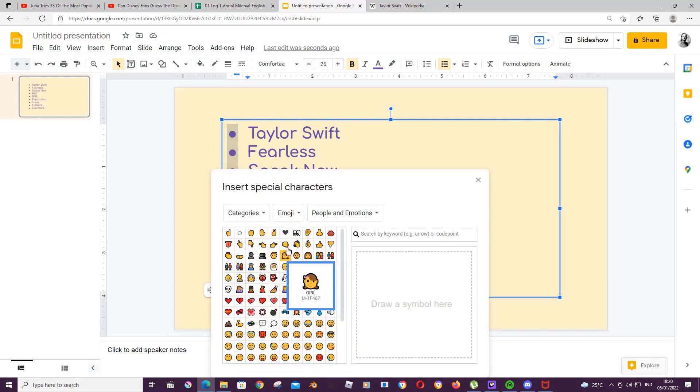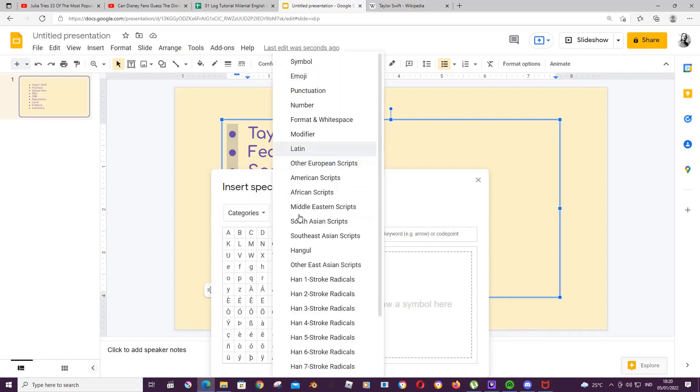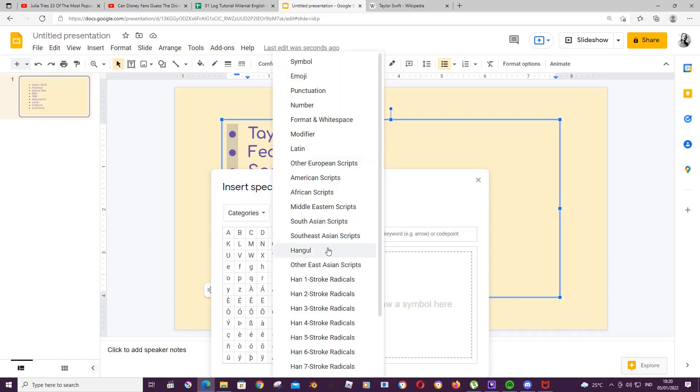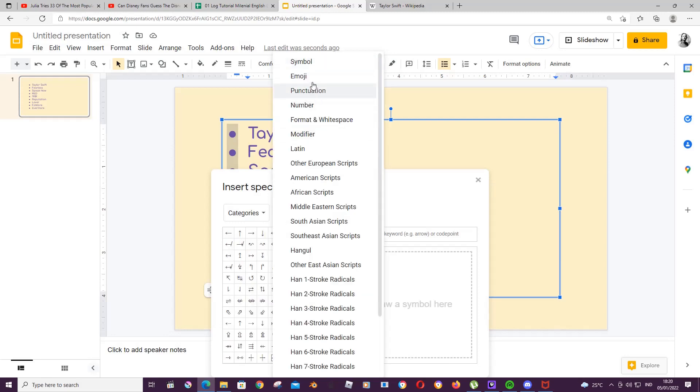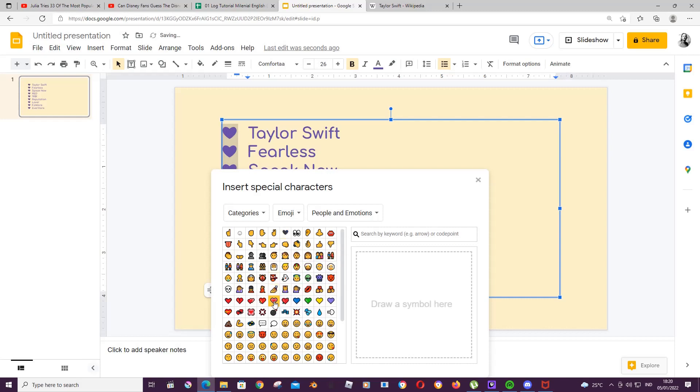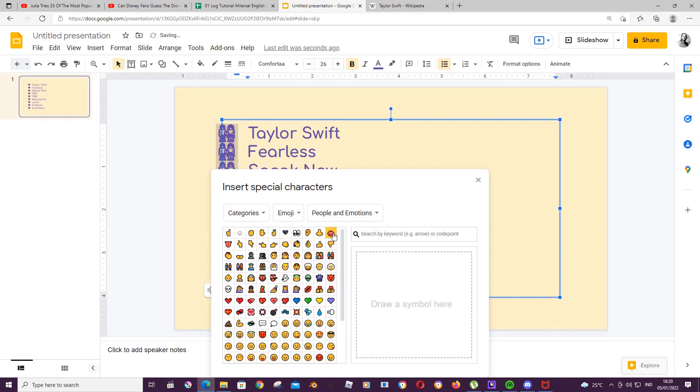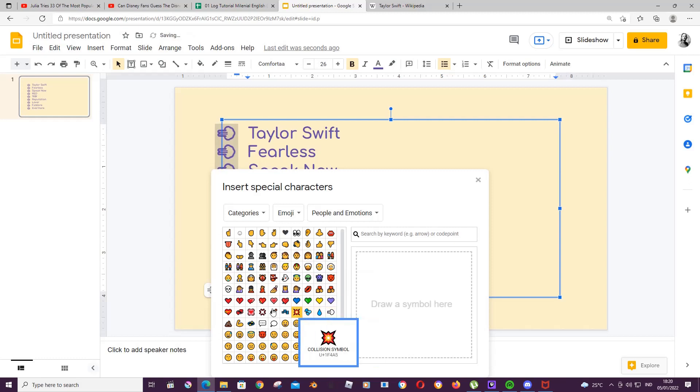Or you can even go to more bullets and here I went to the categories. As you can see there's a lot and I chose emoji. Here you can change the sort of bullet points but it will be in the color of that sort of text.